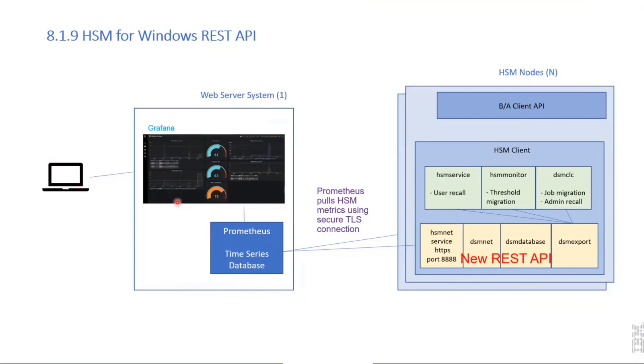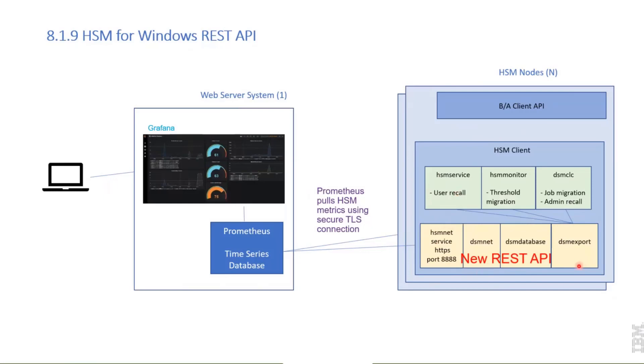On the HSM server side, there are various HSM nodes. Prometheus can connect to the new pieces here in the yellow color that are needed for the REST API. There is a new service, the HSM Net Service, that listens on port 8888 per default, and the other modules are there to process events.